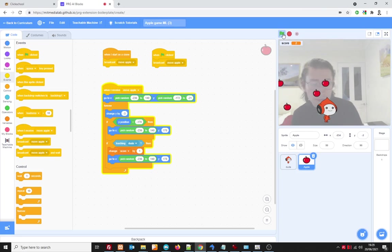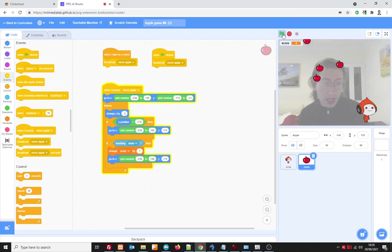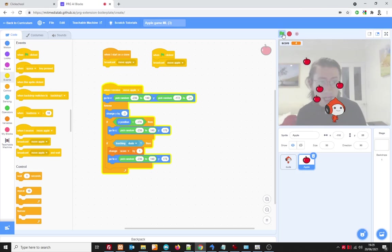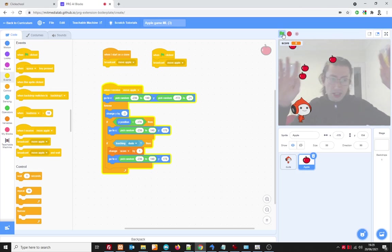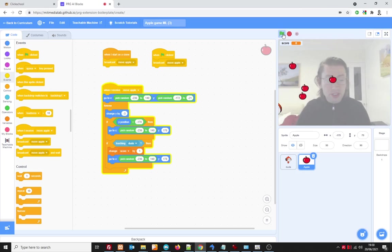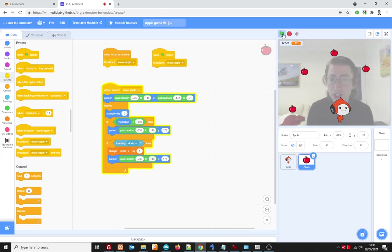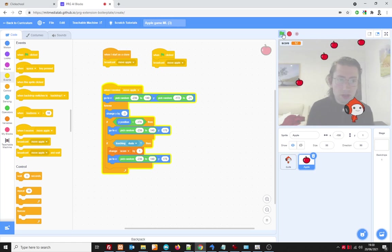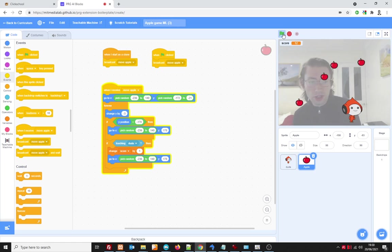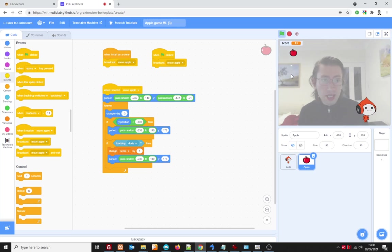What we're going to do today is create this awesome game. And as you can see, it's hands-free because this uses a special version of Scratch and something called Teachable Machine, which we can use to control the movement of this character. It's pretty cool. How do we do it?